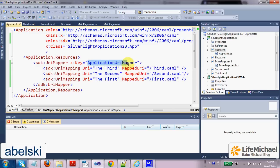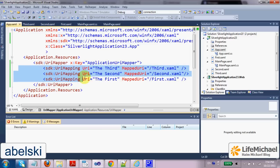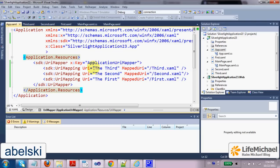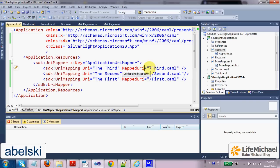its name is Application URI mapper. It actually sets the possible navigation paths. For each one of them, it sets a name and specifies the exact URI.